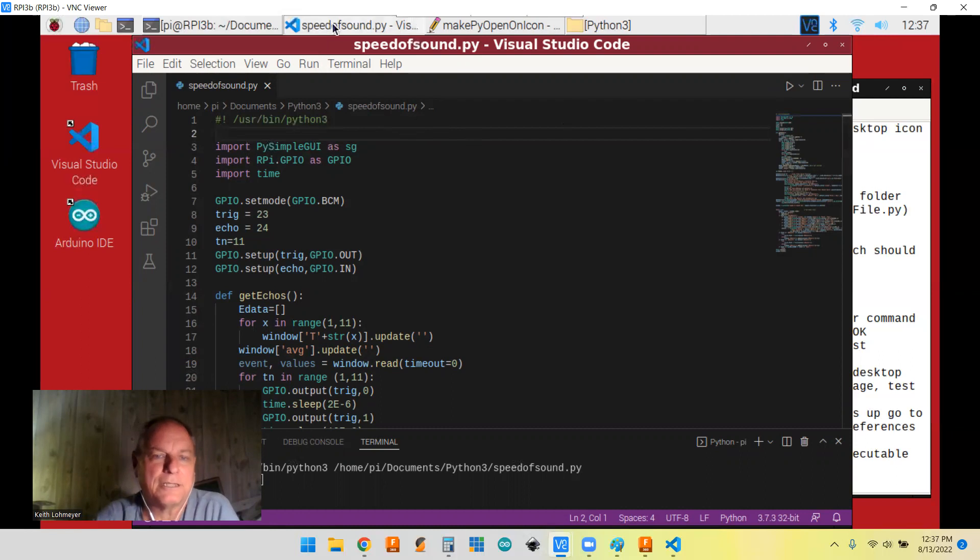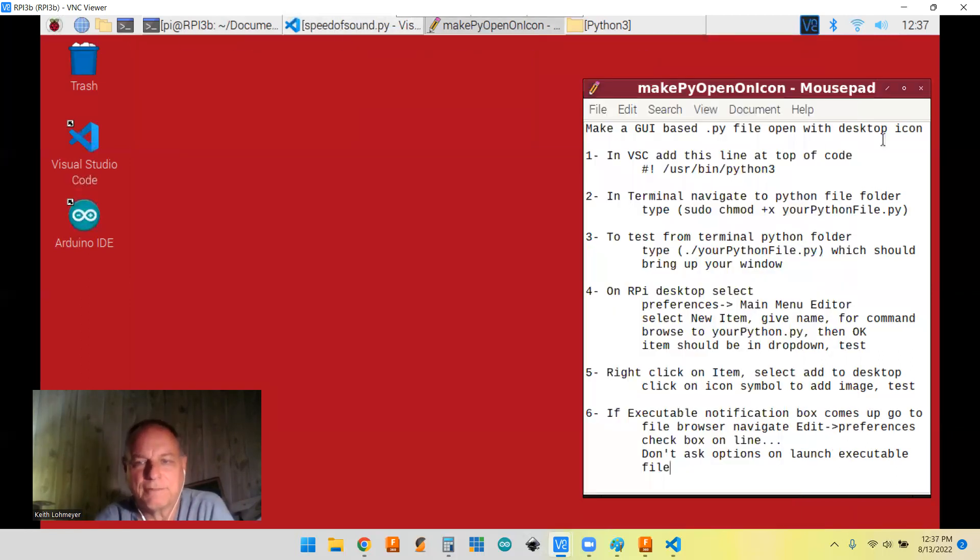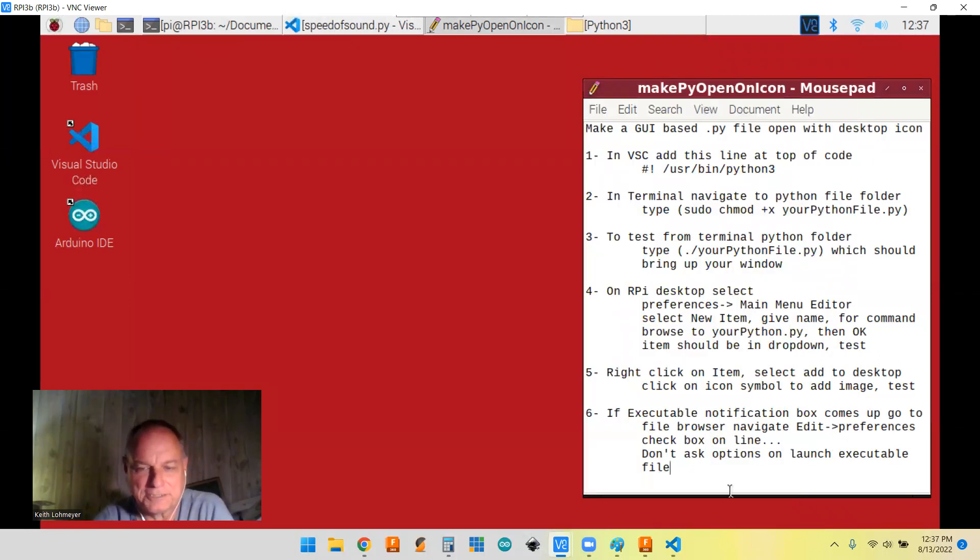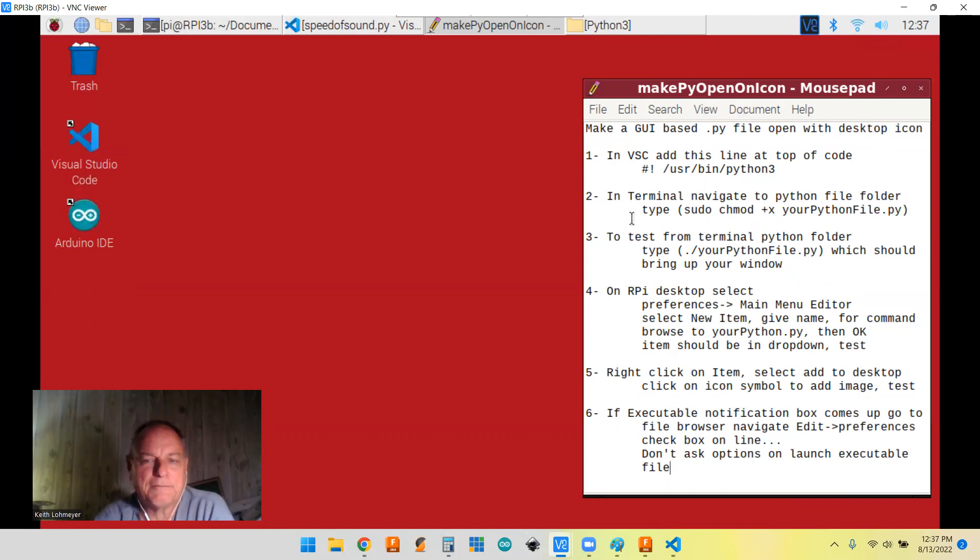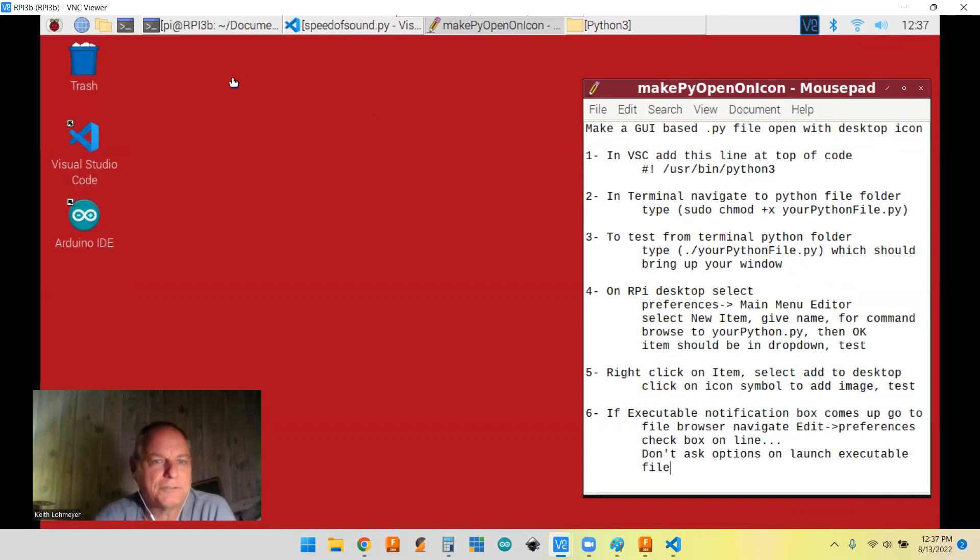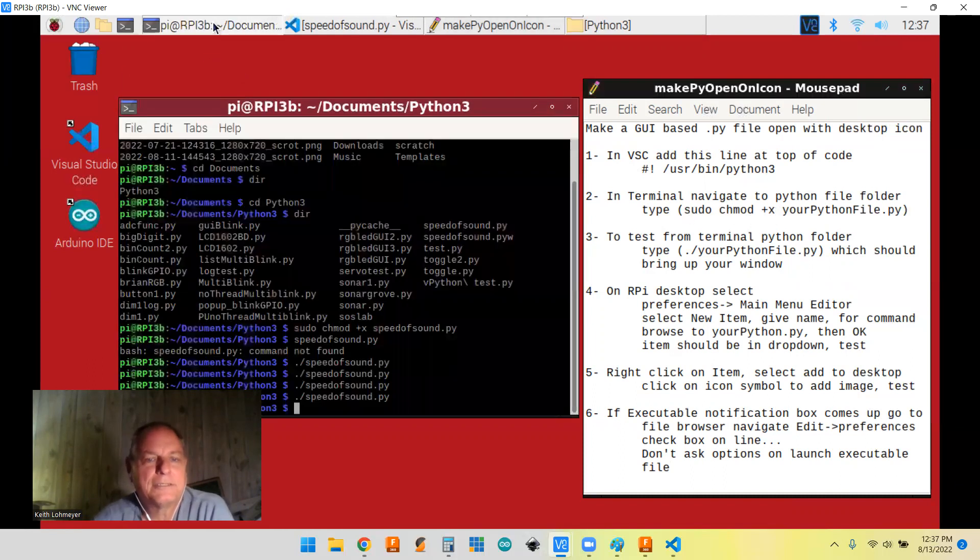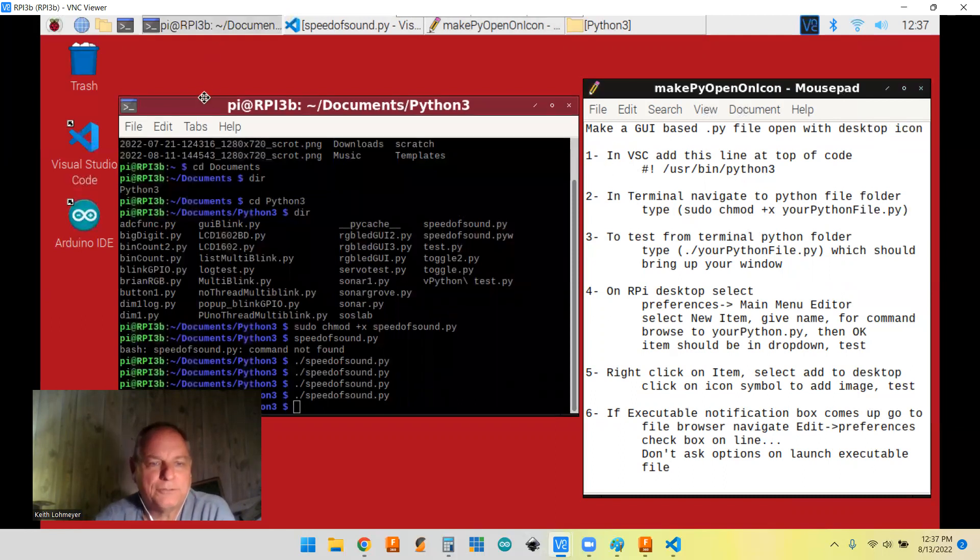Got that taken care of. The first one was fairly easy. Like I said, it's six steps here, but they're fairly not too bad. So the next thing I found out you had to do is you have to give it executable permissions. And so we had to go to the terminal window to do that.